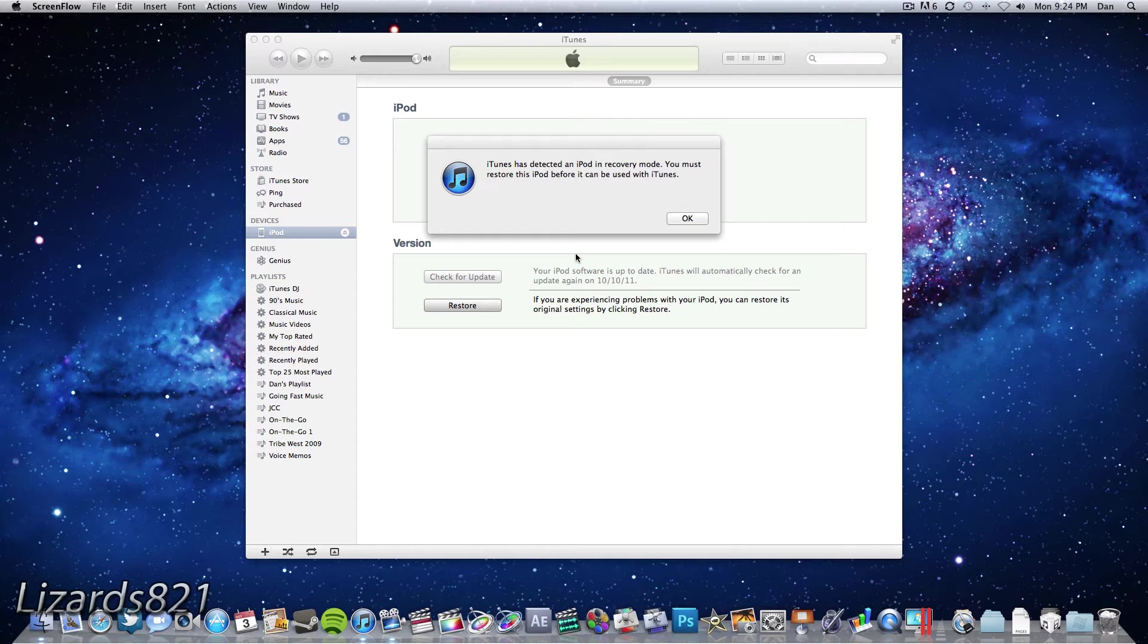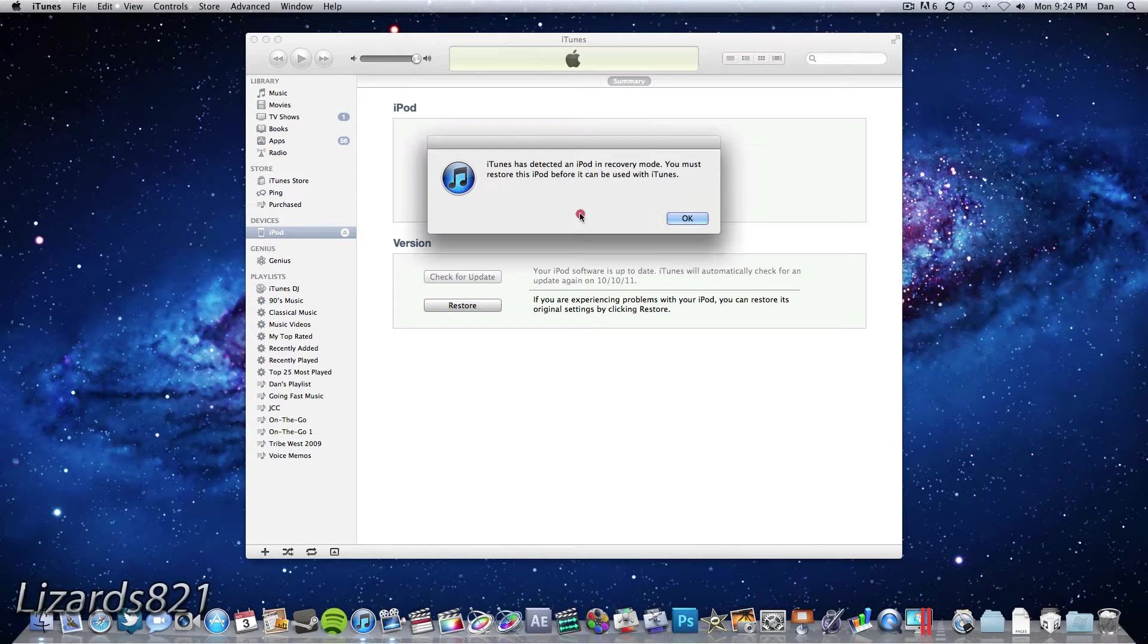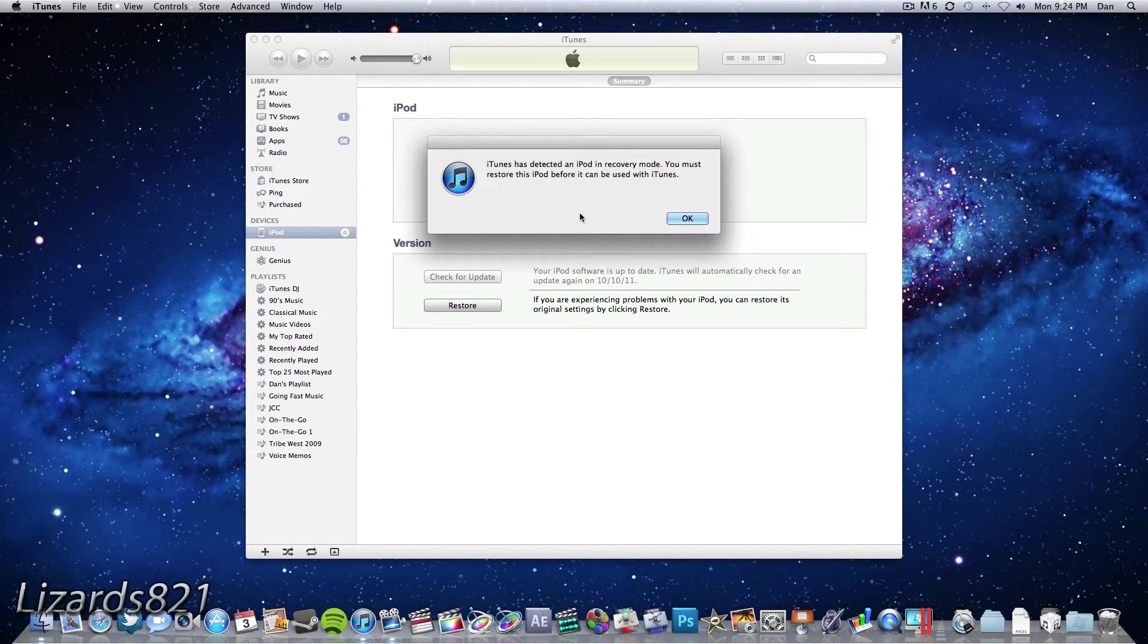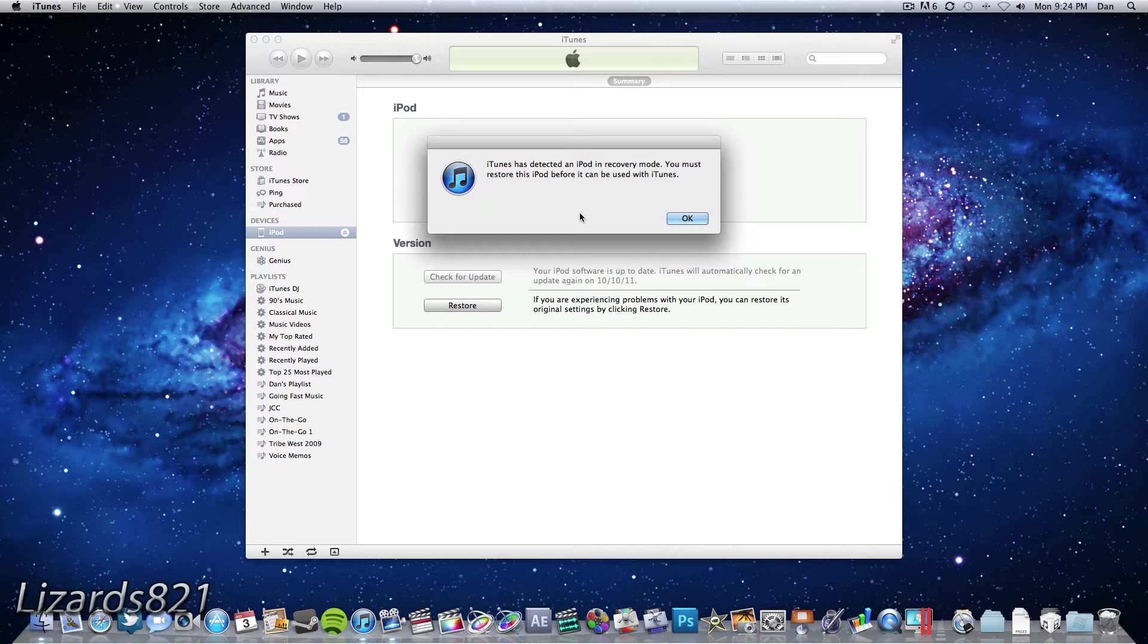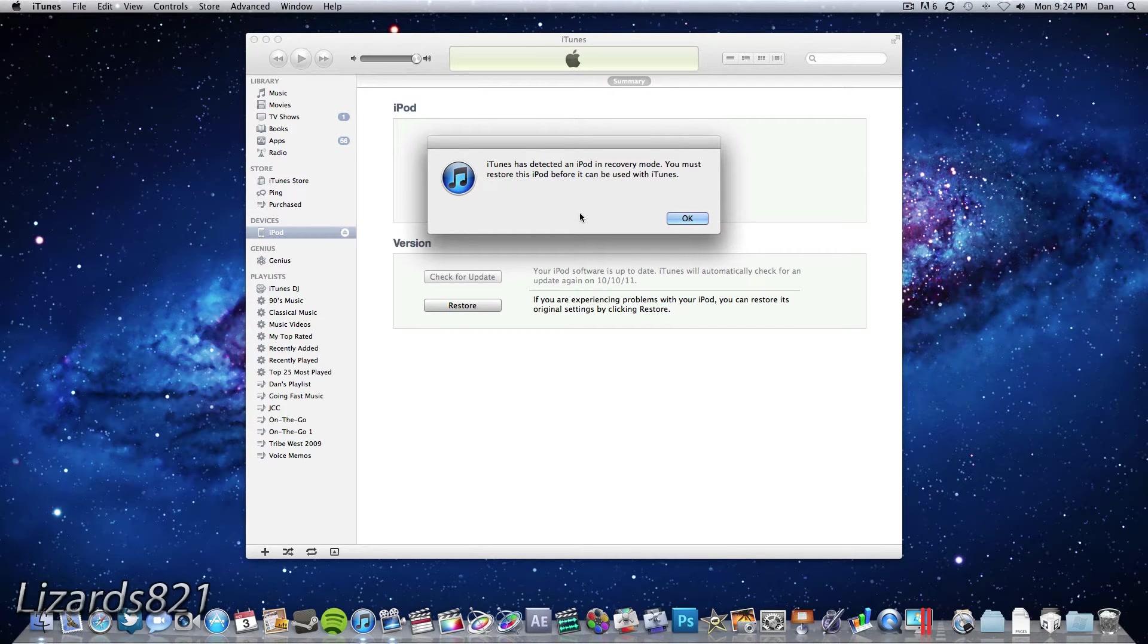So I've already made a video on how to do this using either Tiny Umbrella or Recboot. However, this new version of this video uses Red Snow 0.9.9b1 to be exact and it works on both Mac and Windows so there's no need to make two different versions of this video. So without further ado, let's get started.